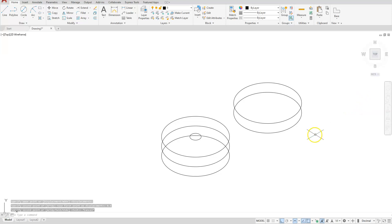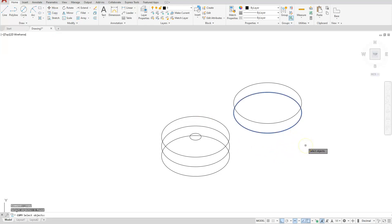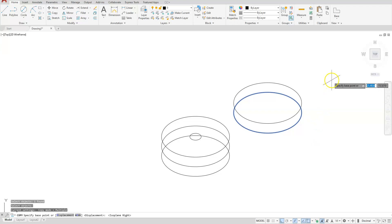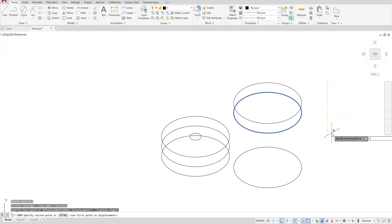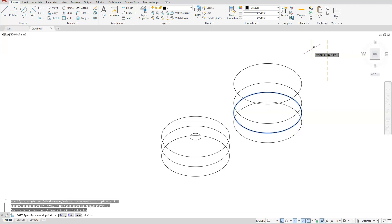Next, copy the ellipse downward a distance of 0.5. Use the copy command, select the ellipse, press F5 to switch to isometric right, pick a base point, aim downward and type 0.5, then aim upward and type 1.5, then escape.